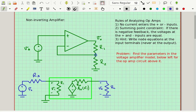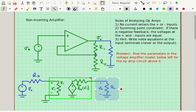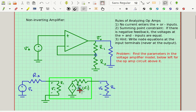The load resistor connects right here at the output. The thing in the green box is the voltage amplifier model. So what we're trying to find is AV — that's this term right here.